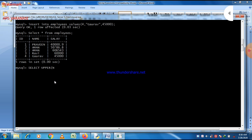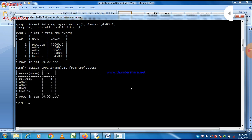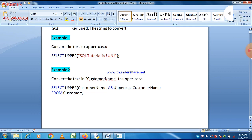You can see that the last two names are not in uppercase. So we write SELECT UPPER, then the column name 'name', and then we add the ID column separated by a comma. The table name is 'employees'. After putting a semicolon and pressing ENTER, you can see that all names in the employees table are now in uppercase.